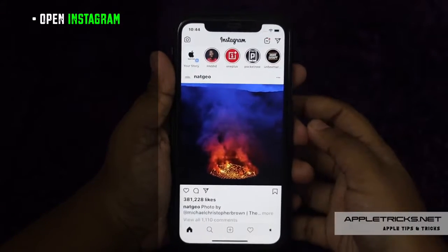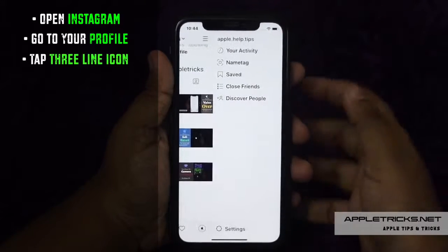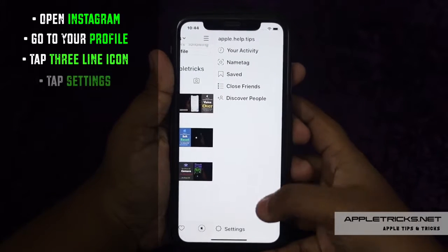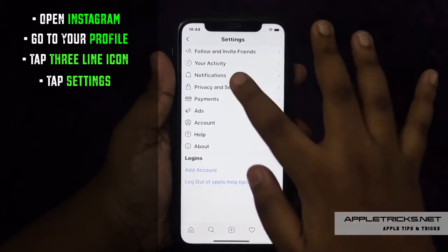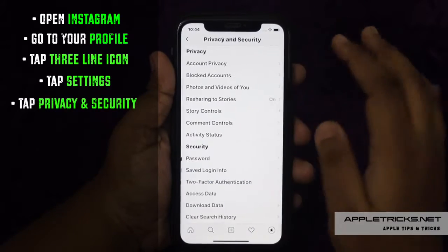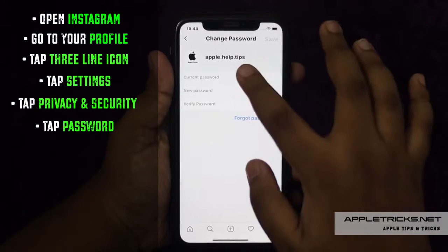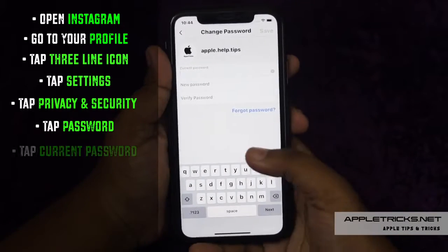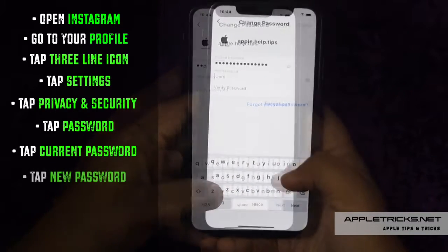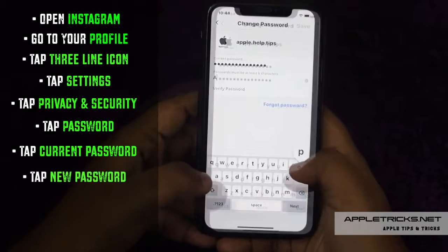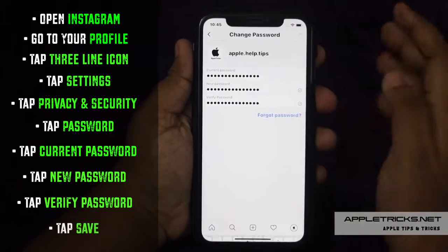Open the Instagram app, go to your profile, tap on the three-line icon on the top, tap Settings, tap Privacy and Security, tap Passwords. First, type your current password, then enter your new password, re-enter your new password, then tap Save.